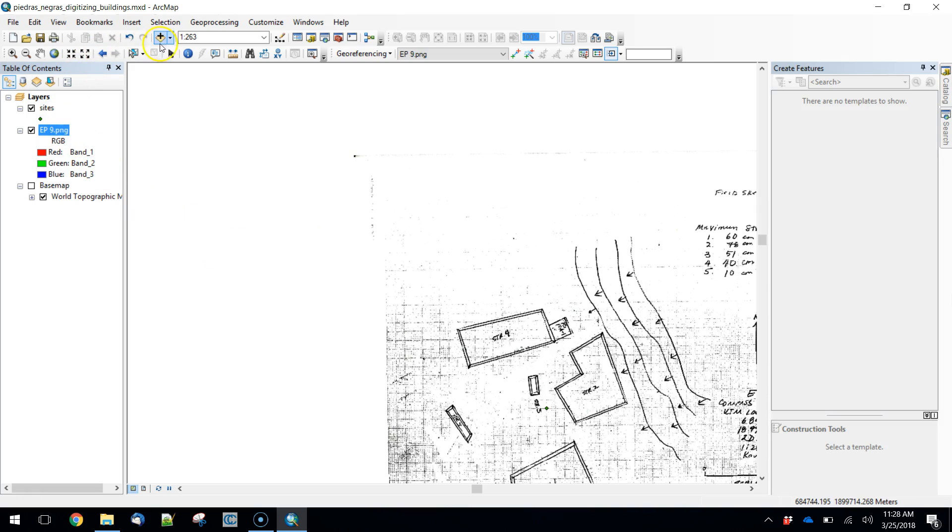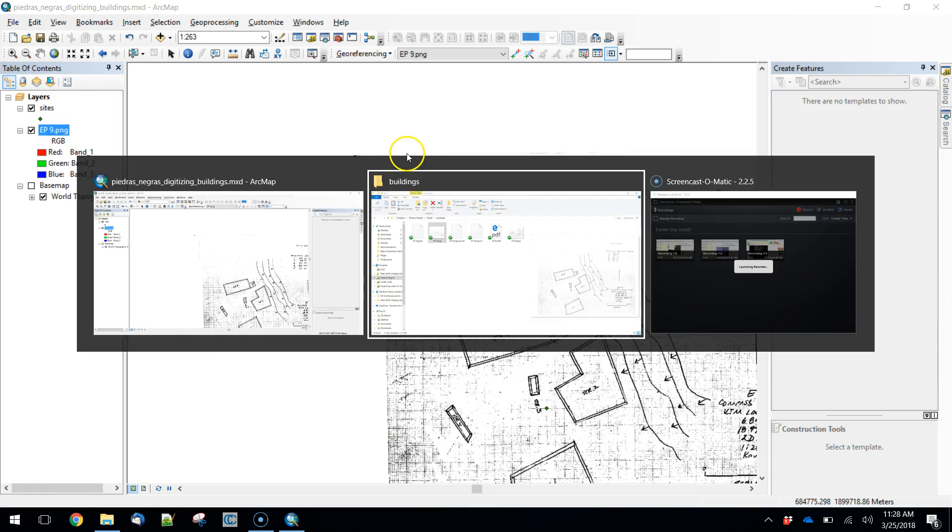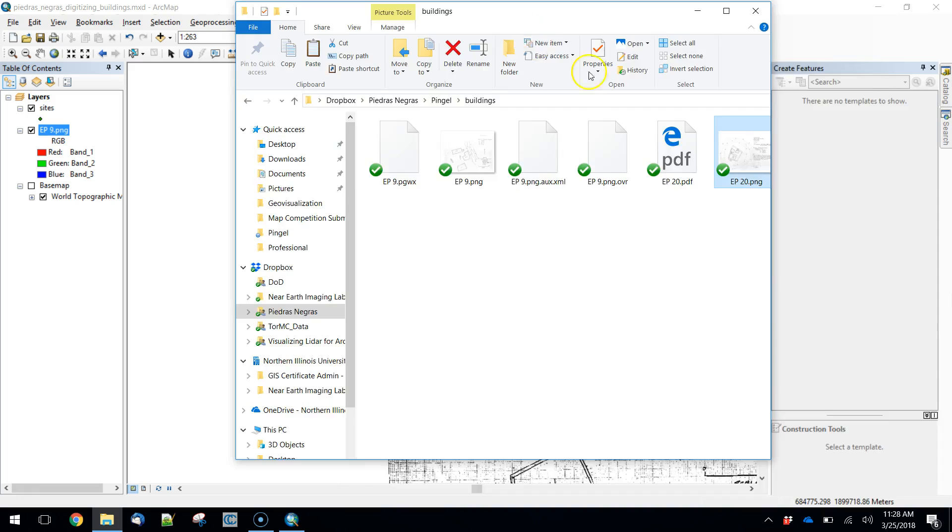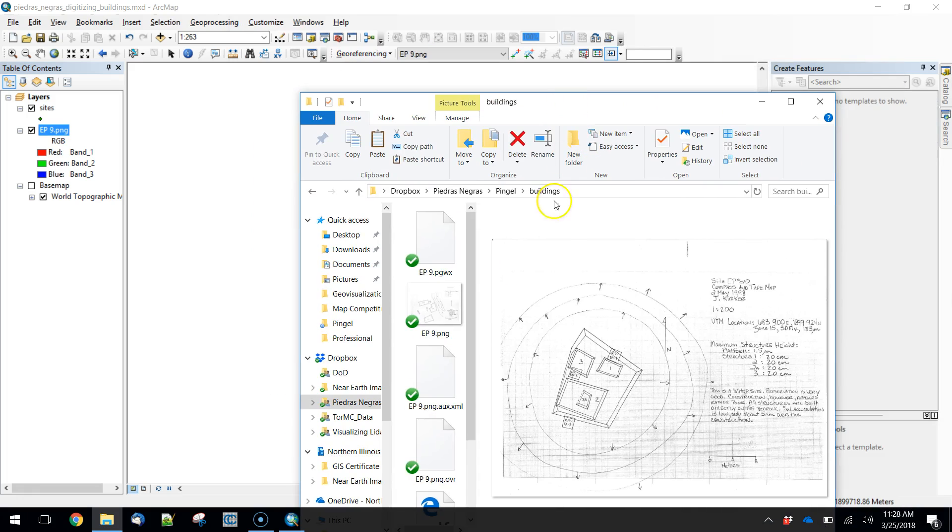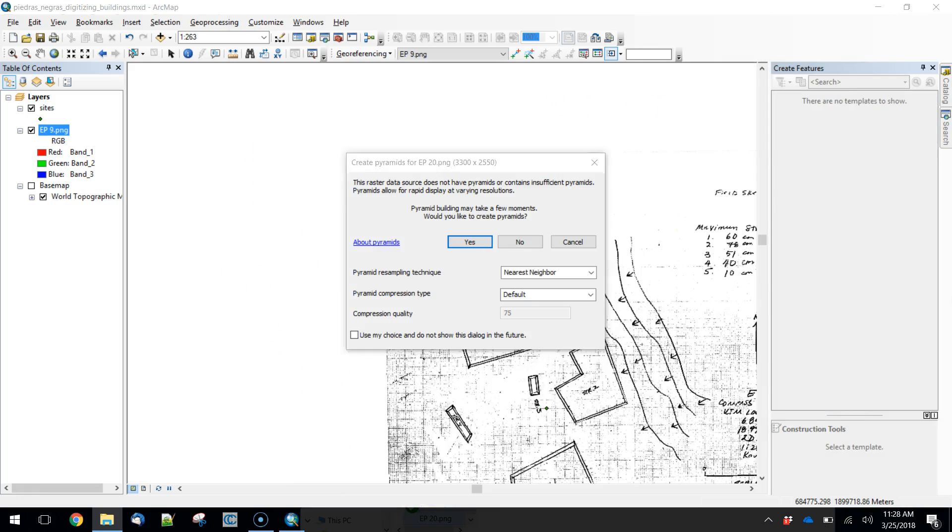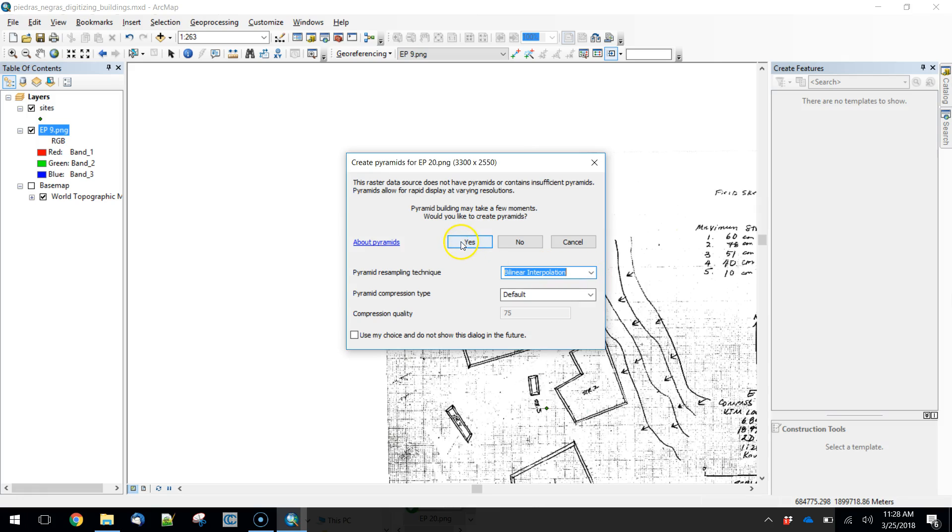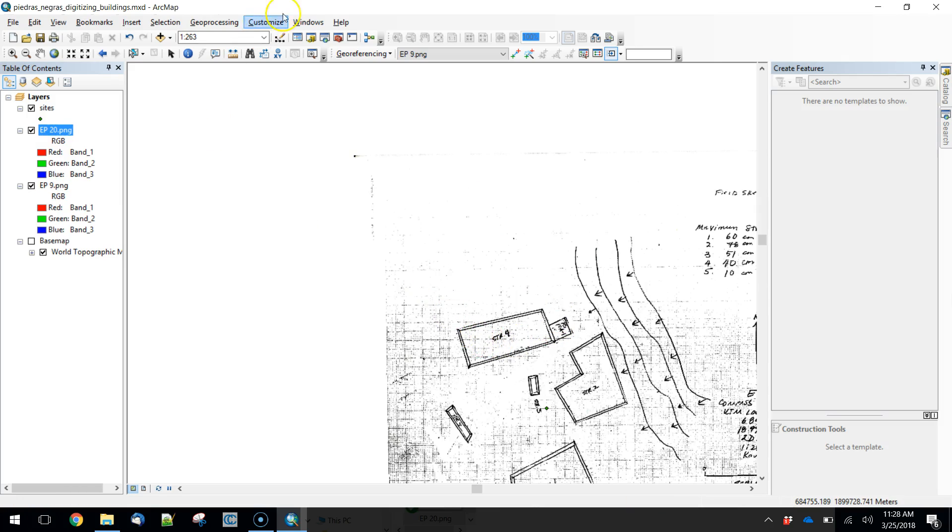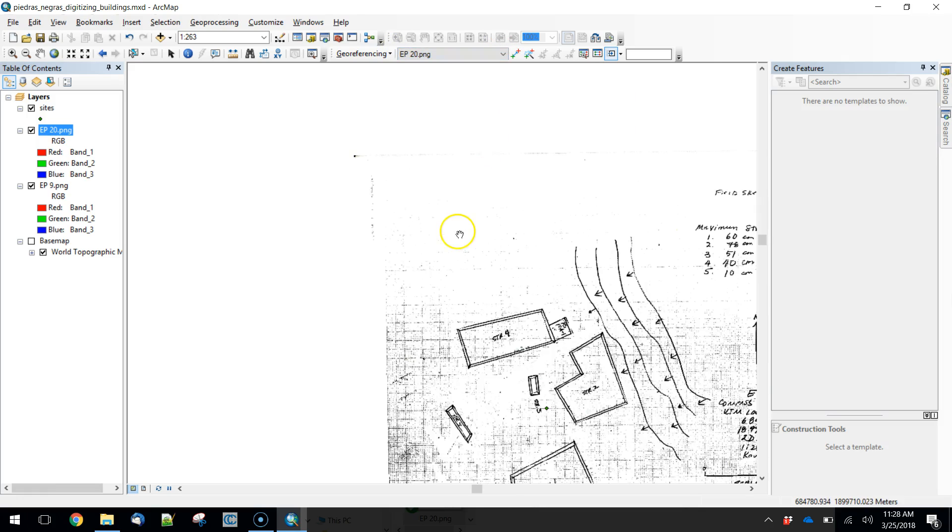We'll do one more to just demonstrate the concept here. So this is just a second shot at this. Again, we're going to take our image, drag it in. It's going to tell you that it doesn't have any pyramids. So we're going to do that. I like to use bilinear. You can use whatever you want there. We don't have any georeferencing information, which we know.